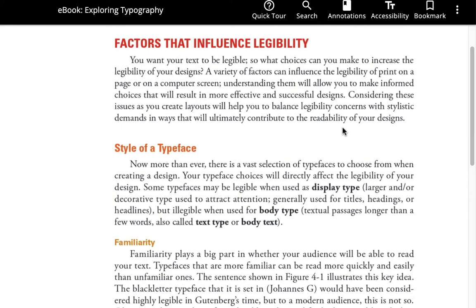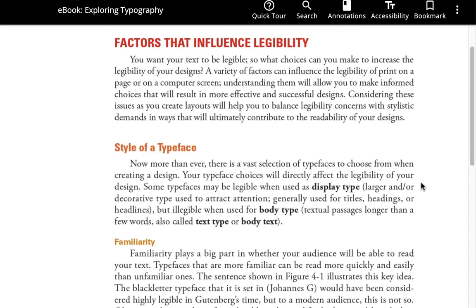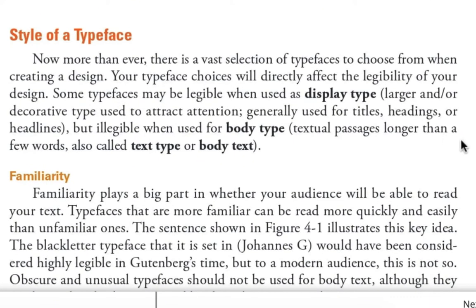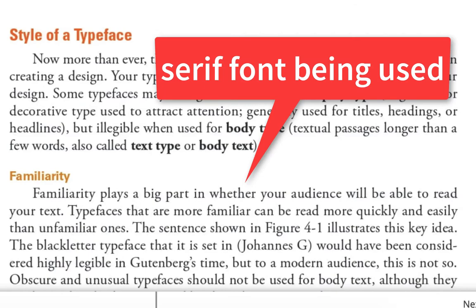Legibility is really about the typeface itself — how are the letters constructed, how does one letter flow into another? One factor is familiarity. If you're familiar with something like Times New Roman, which is used in research papers and many documents, you're not questioning what a letter is. Serif fonts appear in a lot of books, newspapers, and magazines, and that's what people are familiar with — a regular serif font is very familiar as a body copy font.